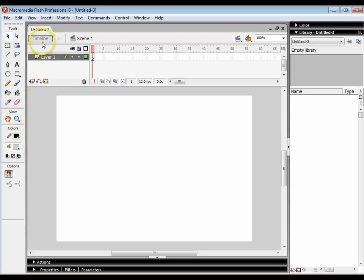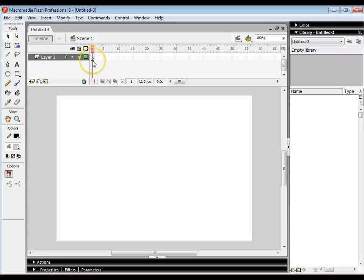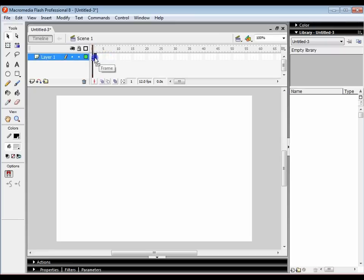Over here we've got our timeline. If you imagine your timeline like a flipbook, one of those flipbooks where you draw a picture on each page and when you flick it through it looks like the image is moving. Imagine each one of these frames is a page in your flipbook. We're going to be drawing on each one of these frames a slightly different image to create our very first stop frame animation.